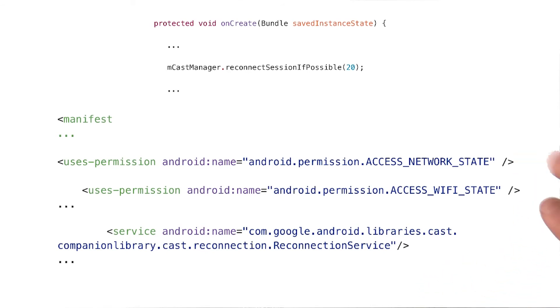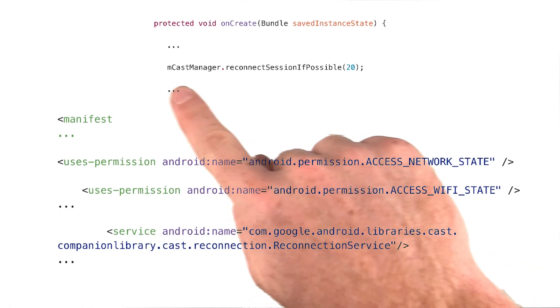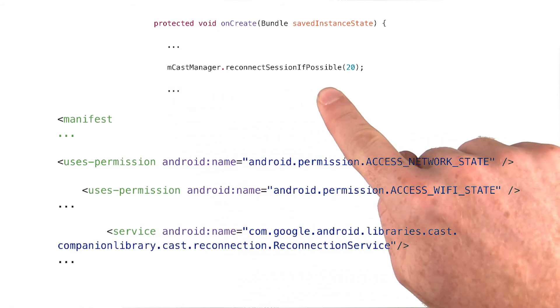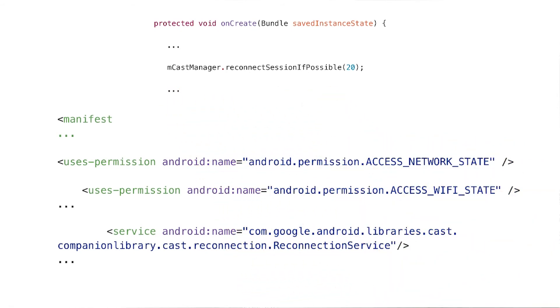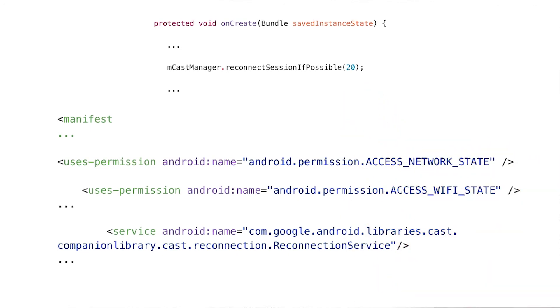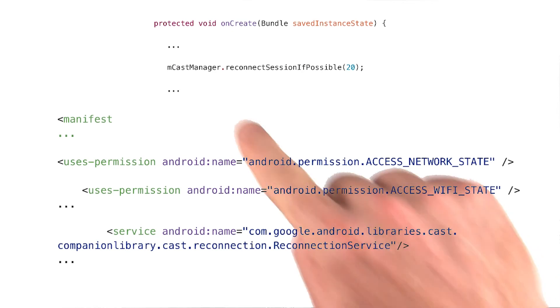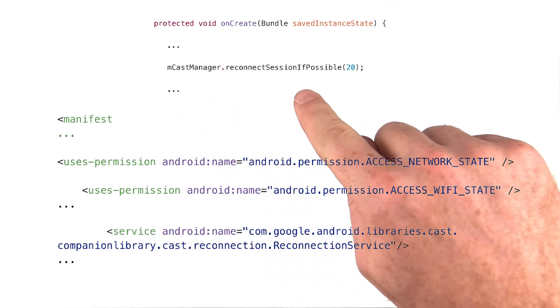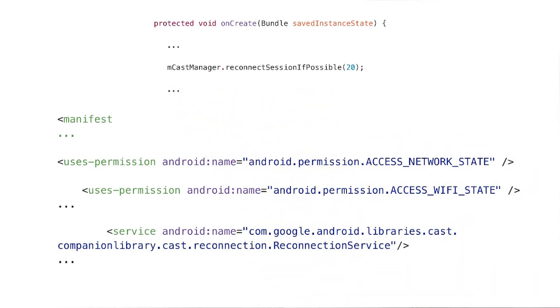Then, inside your onCreate method, indicate that you want to reconnect to an existing session if possible. And this parameter here is a timeout in seconds. In addition to helping you out if the Wi-Fi drops, the reconnection service is also great if your app is killed before you can gracefully exit the cast session. If the user then restarts your app, you can automatically rejoin the existing session.